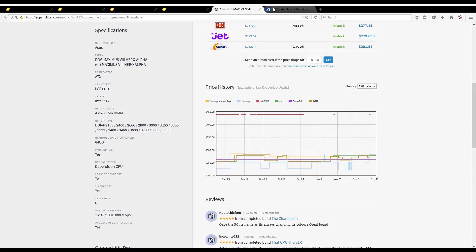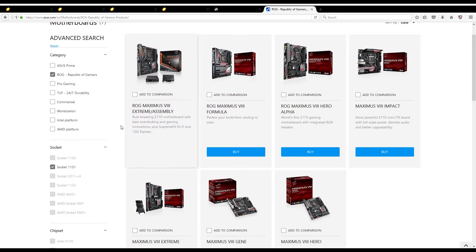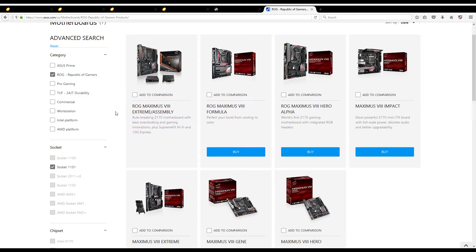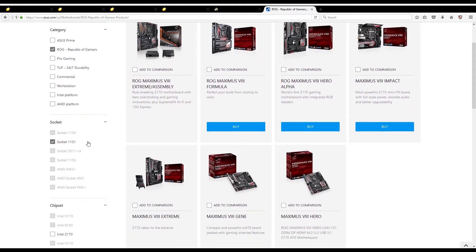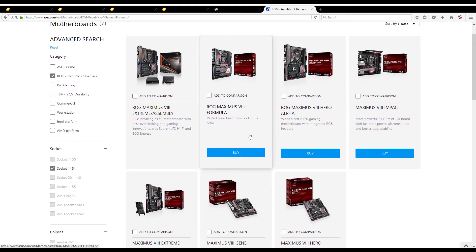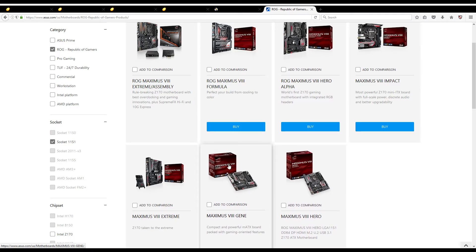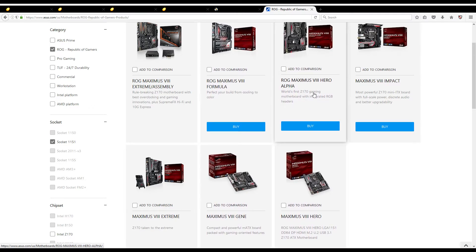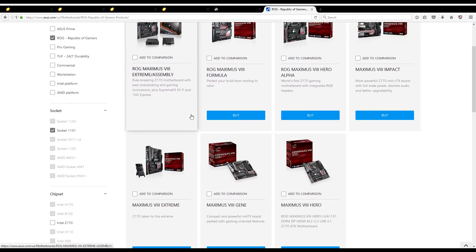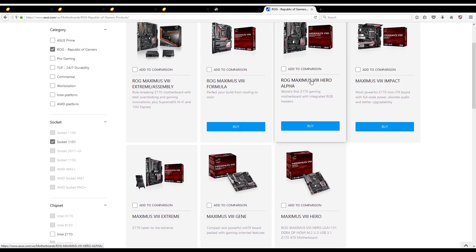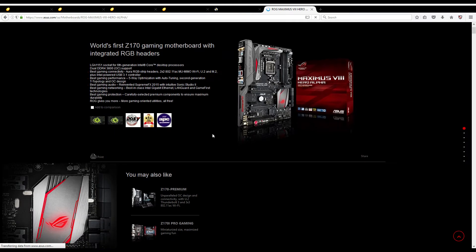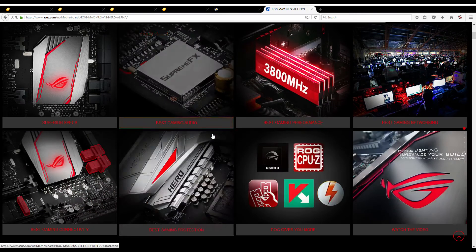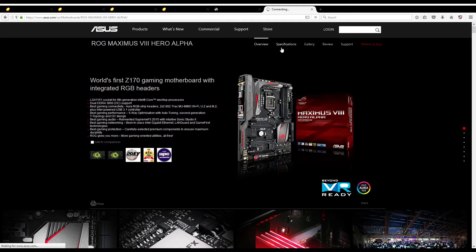It's an ASUS ROG Maximus VIII Hero Alpha ATX. I'm going to scroll down and you'll notice that it says memory type and it lists all these speeds right here that I've highlighted. It says it can go all the way up to 3866. But what we're going to do to show you where the confusion is, we're going to go to the ASUS website for this motherboard. I clicked on the motherboard section and I went through the searches. I clicked ROG Republic of Gamers because it's a ROG motherboard, socket 1151, and it pulled up this list. I'm obviously double-checking to see if there's any others that have the Hero Alpha name attached to it, whether it be version one, version two, because that can sometimes happen in a motherboard listing. However, there isn't one in this case.